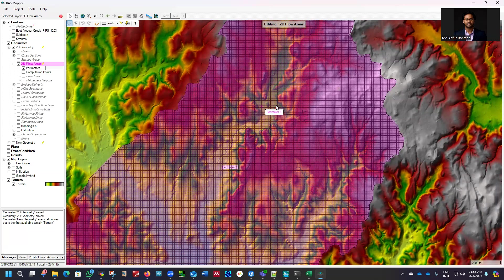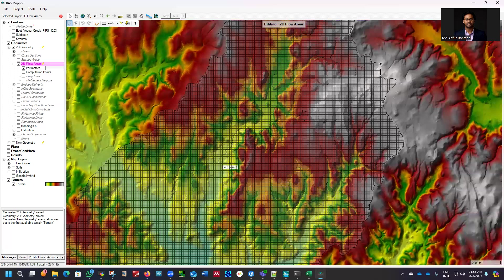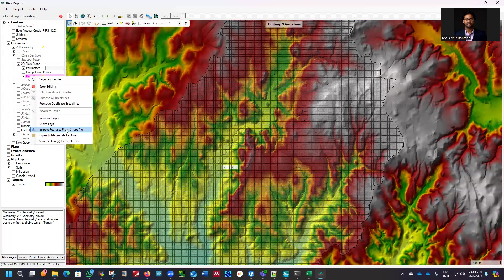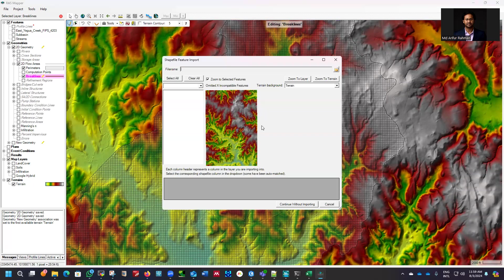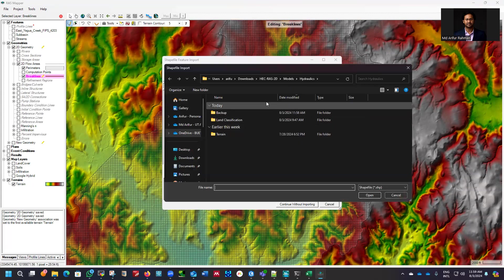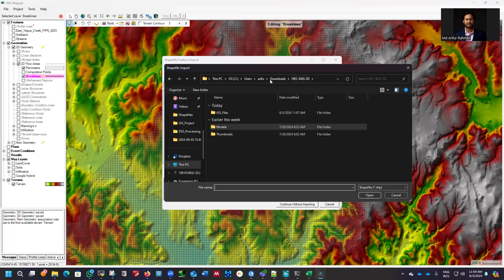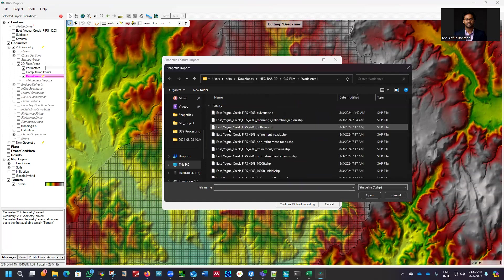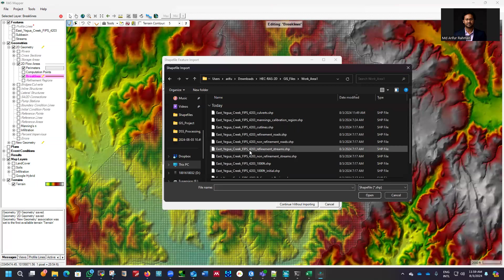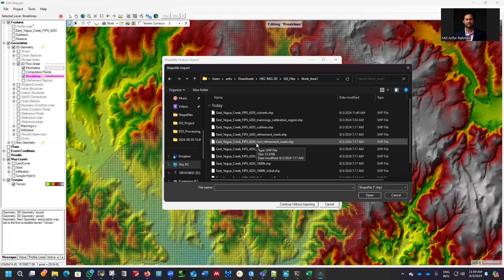So now if you want to refine the mesh, first we'll refine it using the road network. Go to break line, right-click on it, and import the same way we imported other shapefiles — import feature from shapefile. Then go to the folder we used to create the different shapefiles from the toolbox. We saw that in GIS. Go to this folder; I already have those in work area one. First I'll import road.